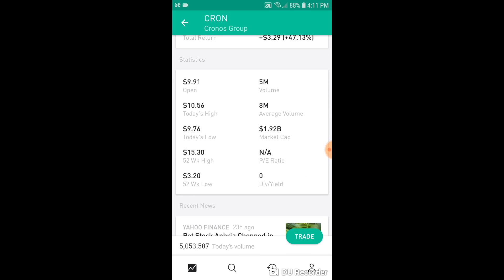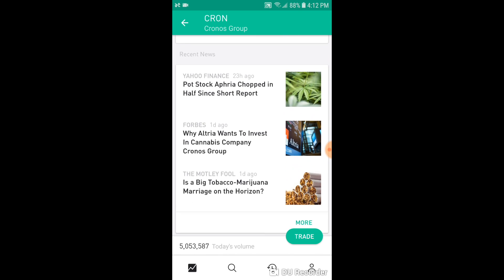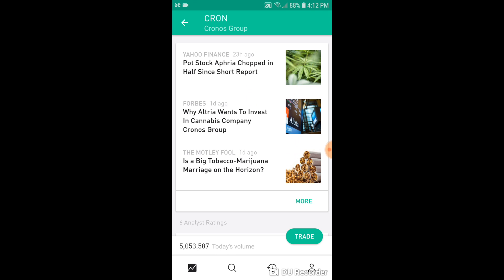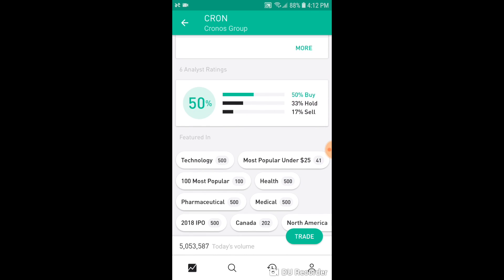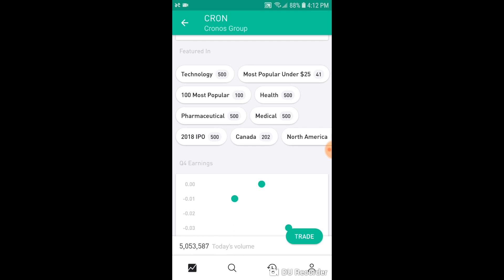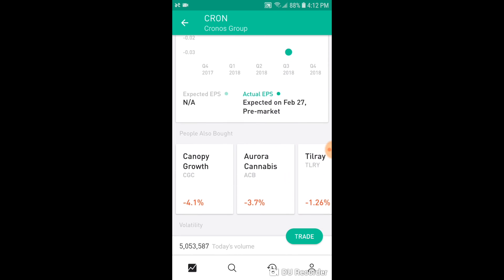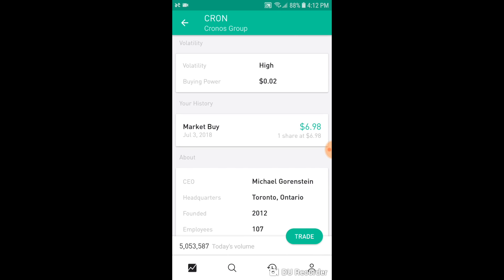There are more statistics down here — you can see the price it opened at, today's highs and lows, market cap, volume, all the stuff you'd want to see. Further down, we have more news articles related to it. Right here, we have what analysts are saying — there are only six analysts on this one: 50% are saying buy, 33% are saying hold, and 17% are saying sell. A little further down, it tells you what this stock is being mentioned in — when people search for technology, most popular under $25, health, medical, Canada, this is what pops up. Scrolling further, you can see their Q4 earnings and what people also bought when they bought this stock.